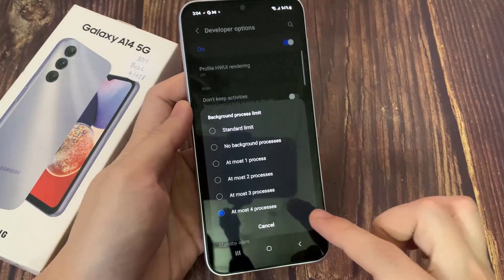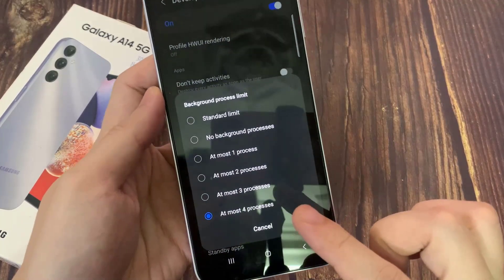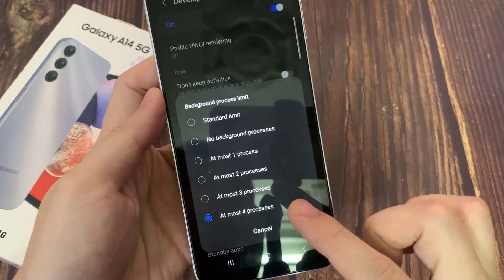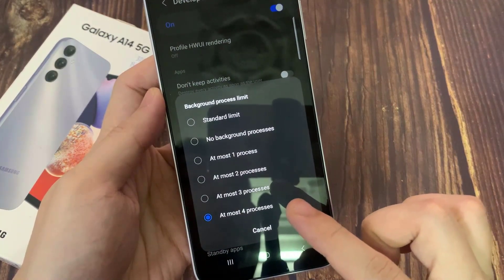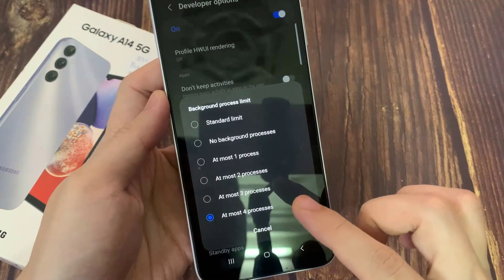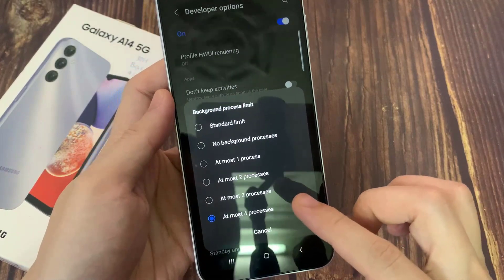Hi everyone! In this video, learn how to set a background process limit on your Samsung Galaxy A14.